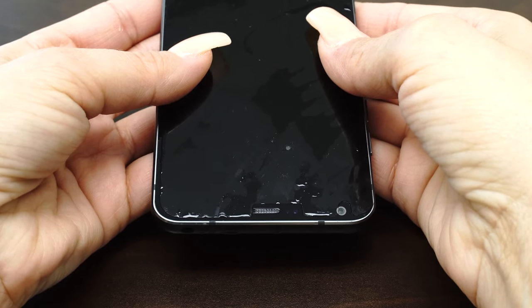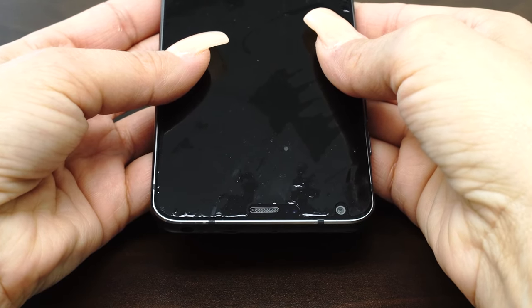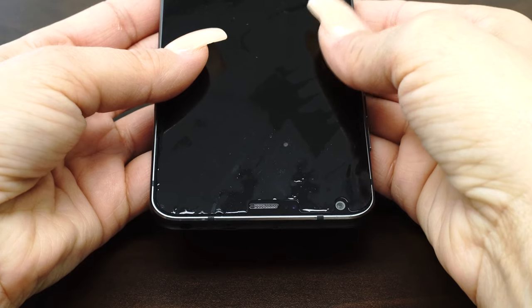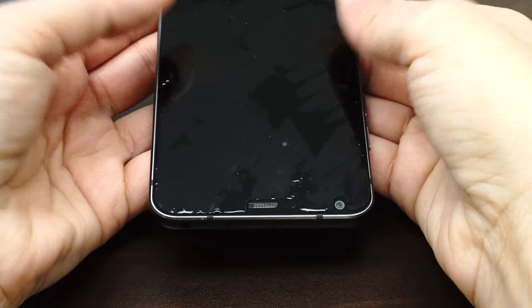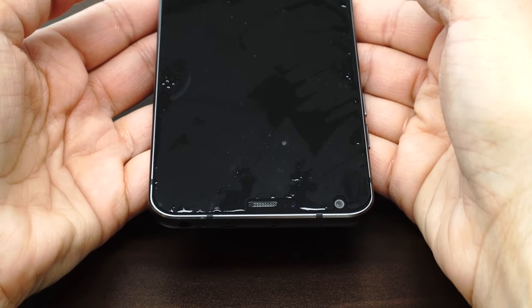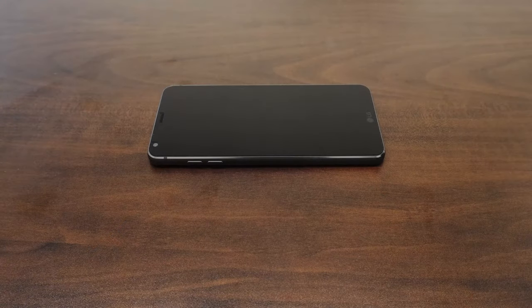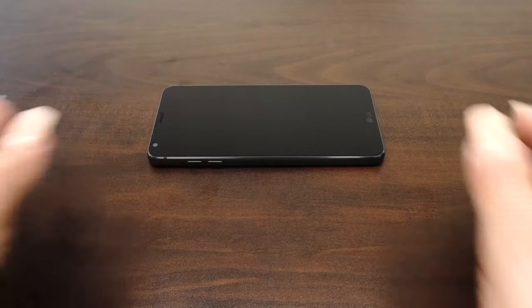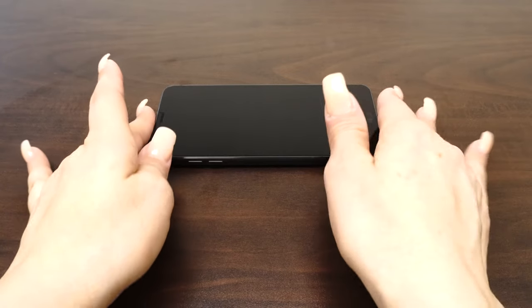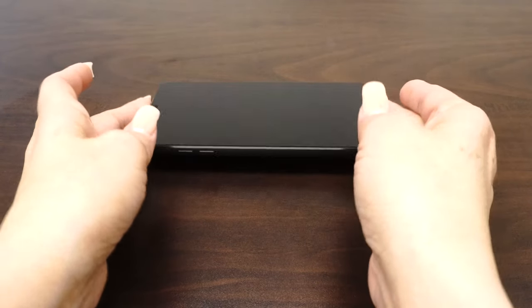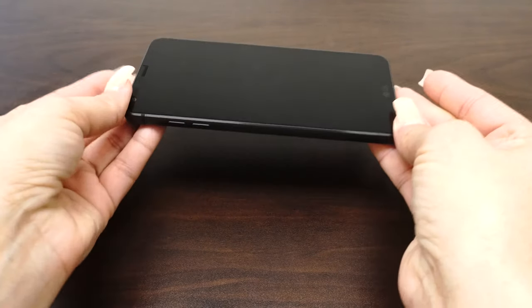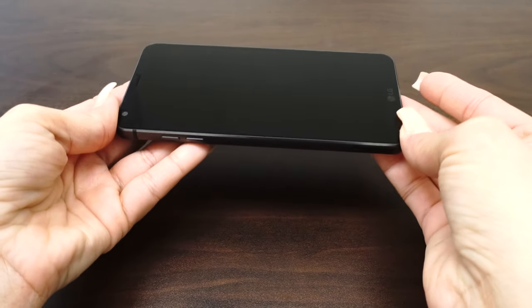As the liquid is removed, it will become more difficult to maneuver the screen protector. After the installation, wipe off any remaining liquid and leave the device to dry for 12 to 24 hours.